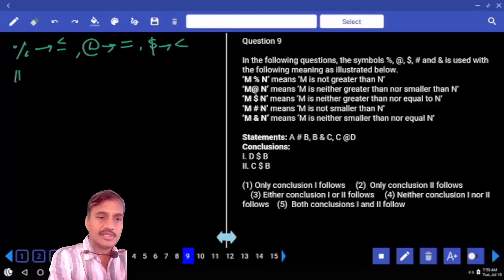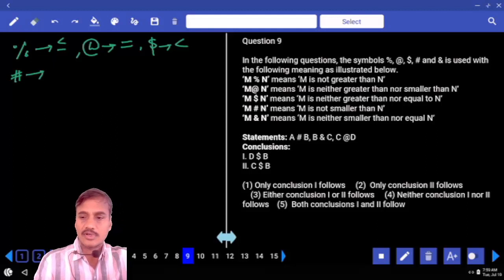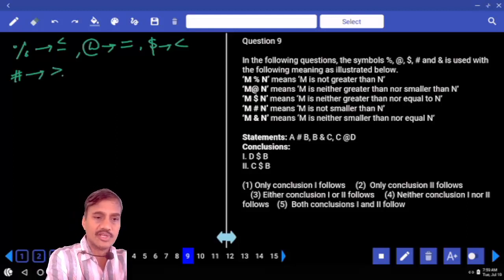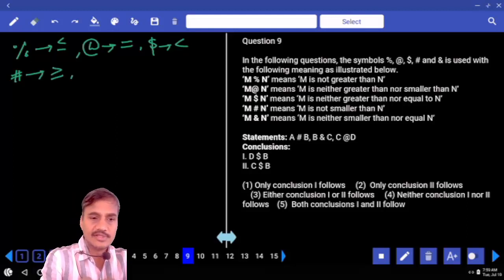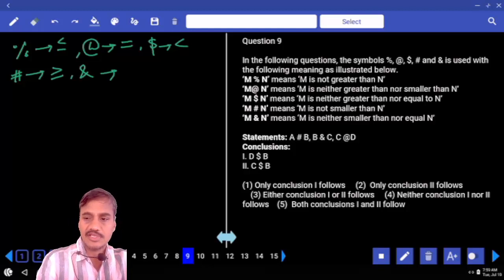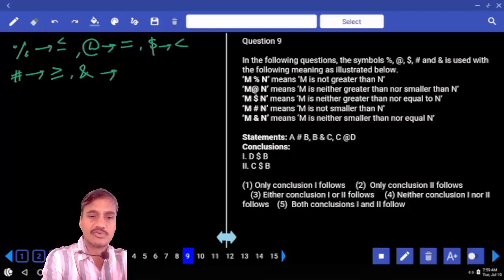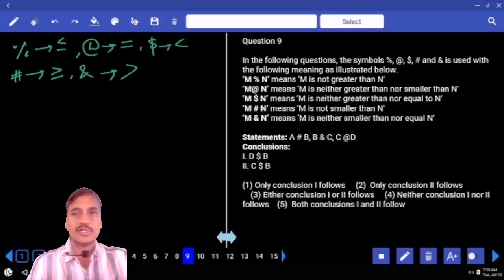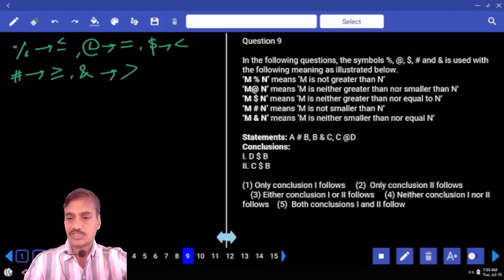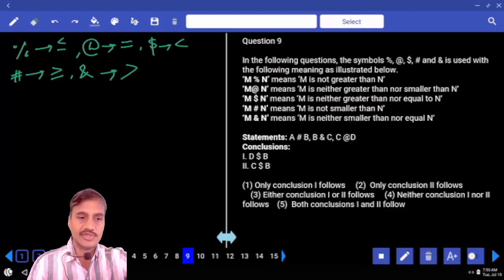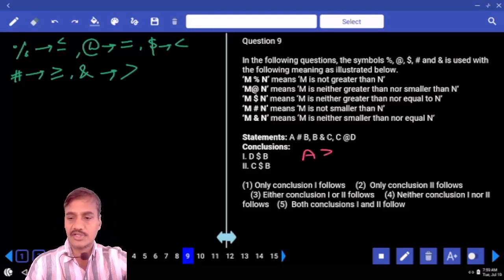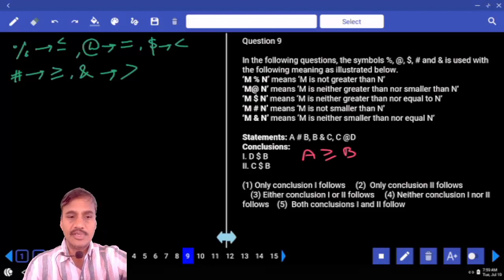The hash (#) stands for not smaller than, meaning greater than or equal to. The ampersand (&) means neither smaller nor equal, so it must be greater than. These are the five symbols. So: A # B means A greater than or equal to B.